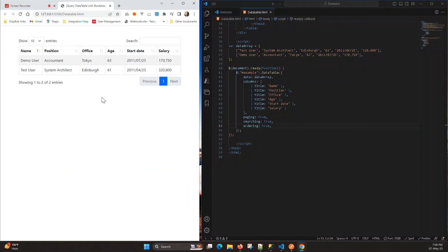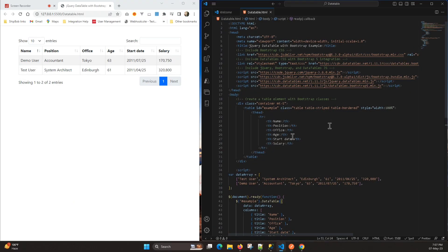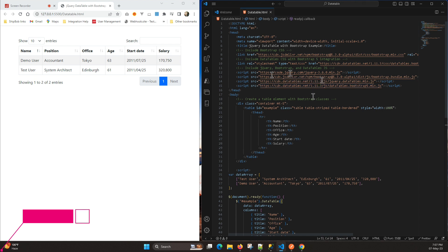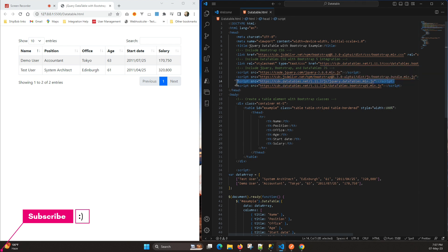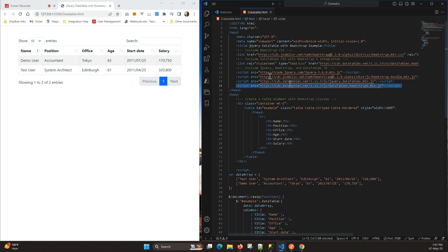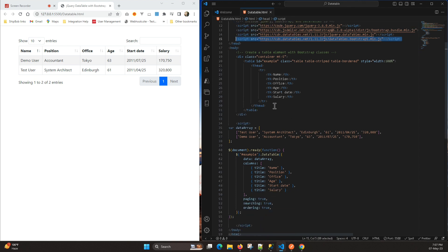Hello everyone, this is Devan Shokalwal. Today we will see how we can change the pagination. There are multiple types of pagination that we will see in this video. This is a simple HTML file which we have, and here we have Bootstrap added, as you can see in the line. We have also added jQuery and jQuery DataTables.